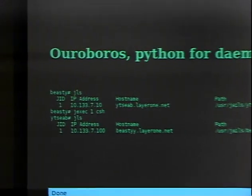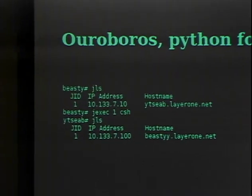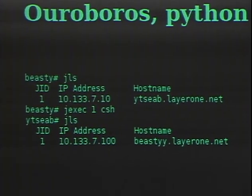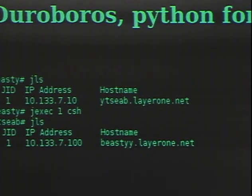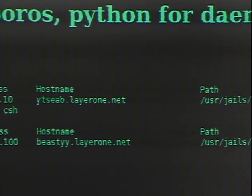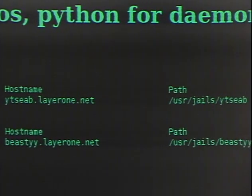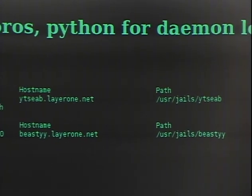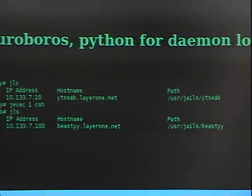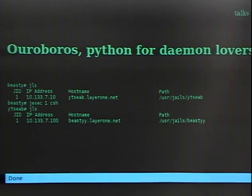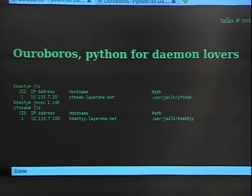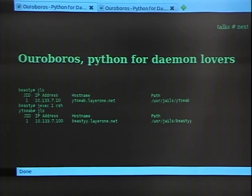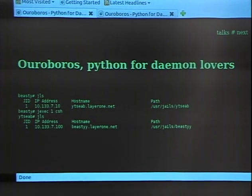Another neat thing about jails and why I named it Ouroboros is that recently jails got support for jails within jails. So ultimately you could keep chasing the tail forever and have a cloud system within a cloud system. Why you'd want to do that, I don't know, but you could.